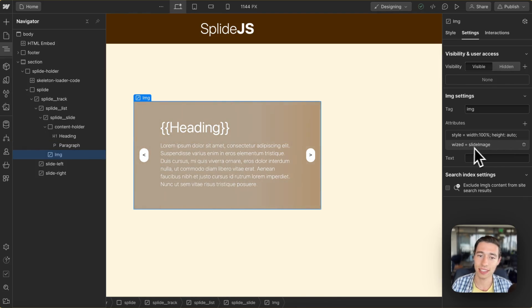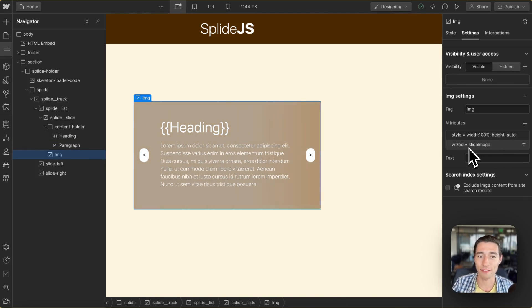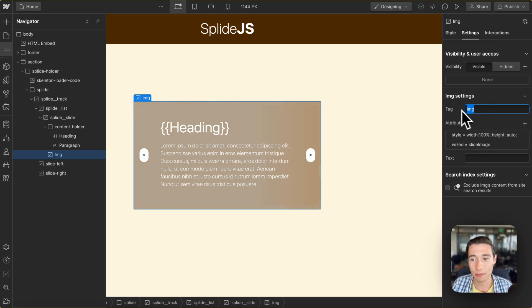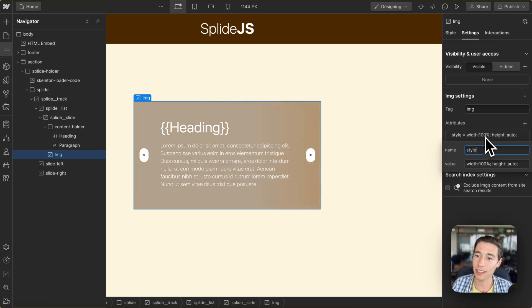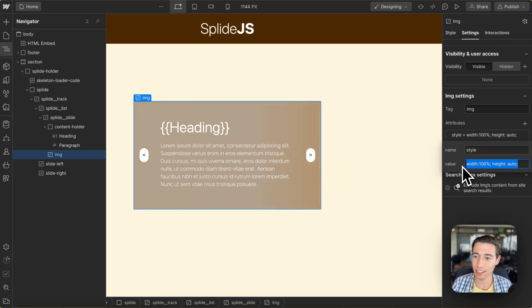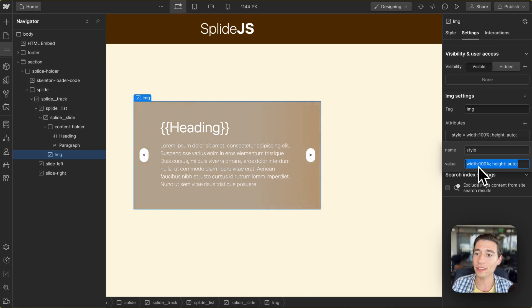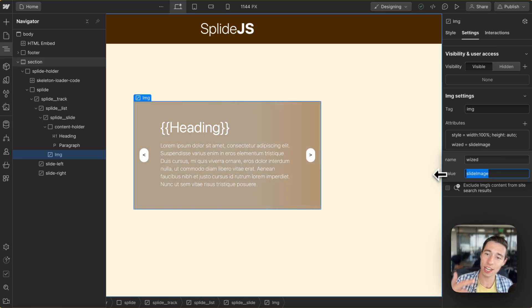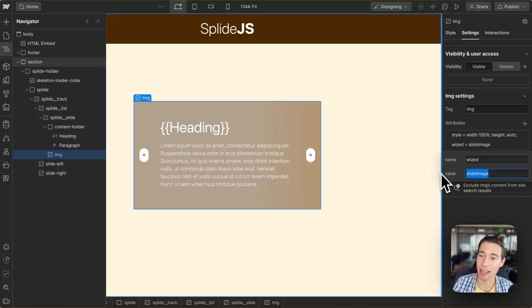We're going to do the same thing for the image. We're just going to have the image in here. We're going to use the custom component for IMG and we're going to apply an inline styling of a width of 100% and a height of auto. And we're going to add the Wist attribute of slide image in here so that we can set the image within Wist for this dynamic slide item.